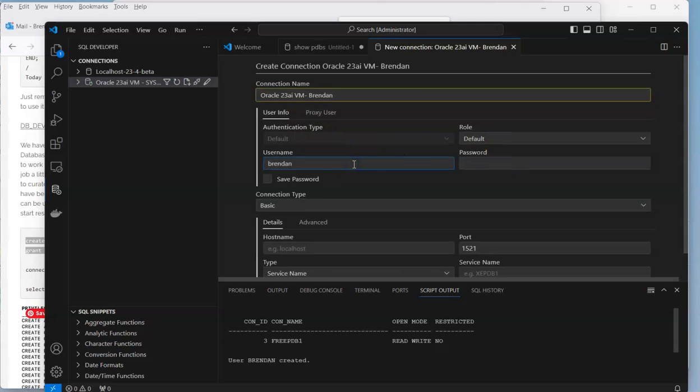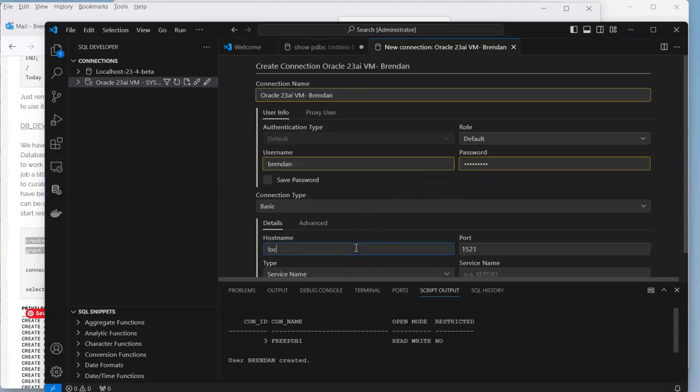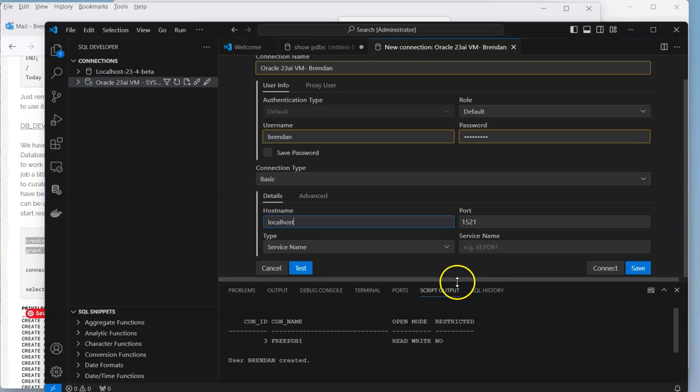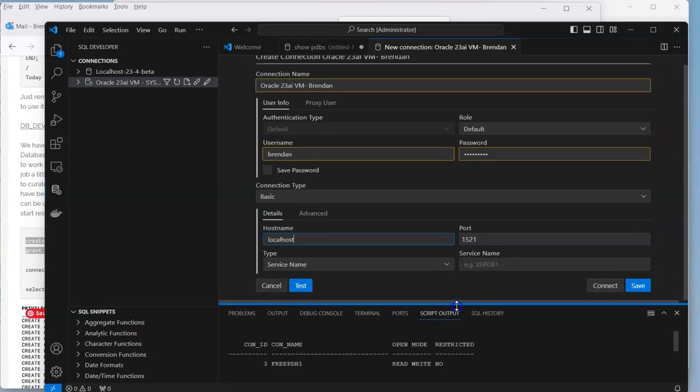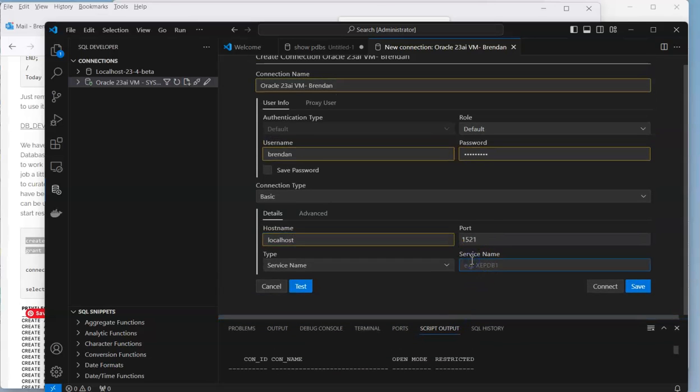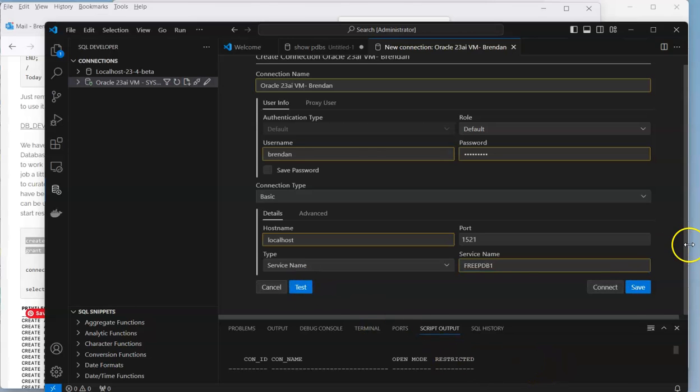Username is going to be Brendan, password is password one, connection type. Let me just move that down so we have a little bit more room. We have localhost as the host. Let's call it free PDB one.